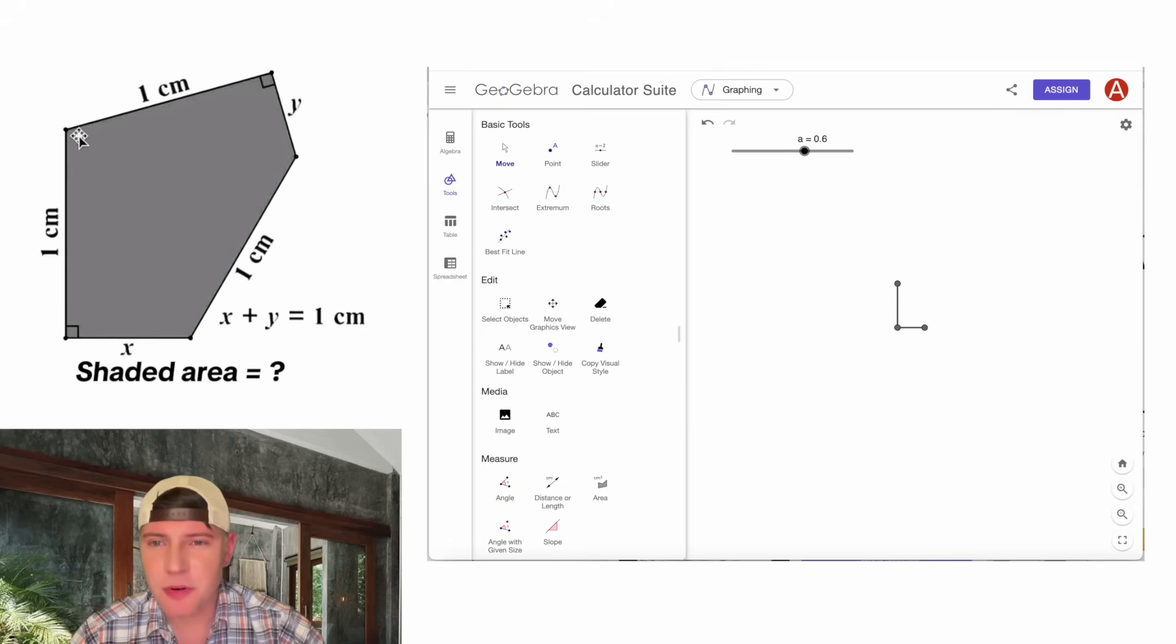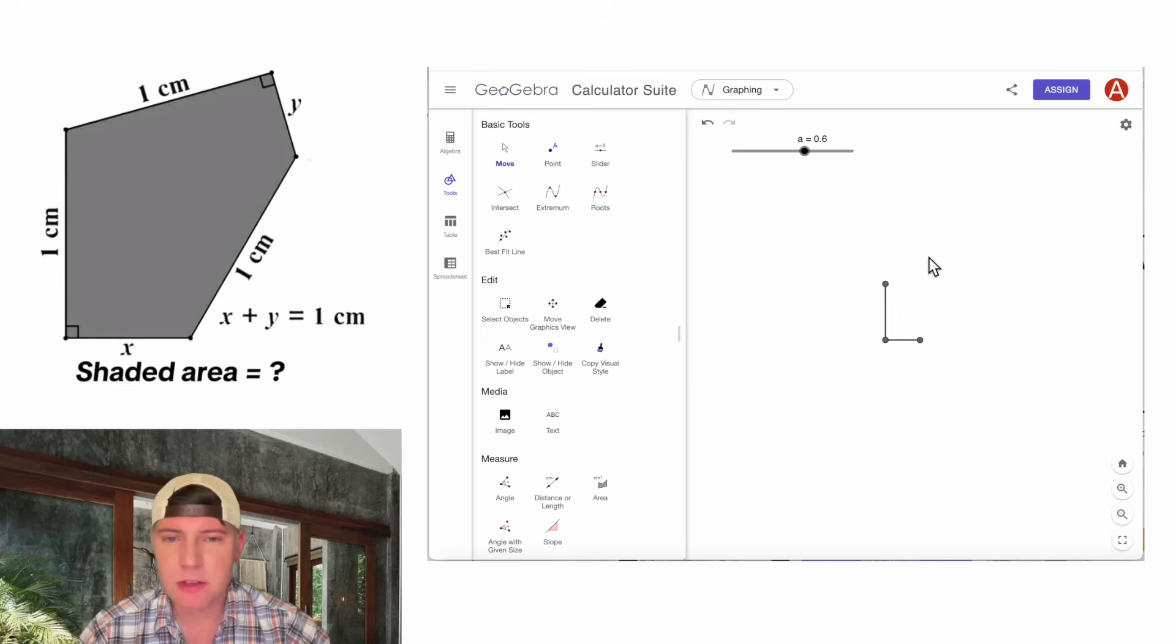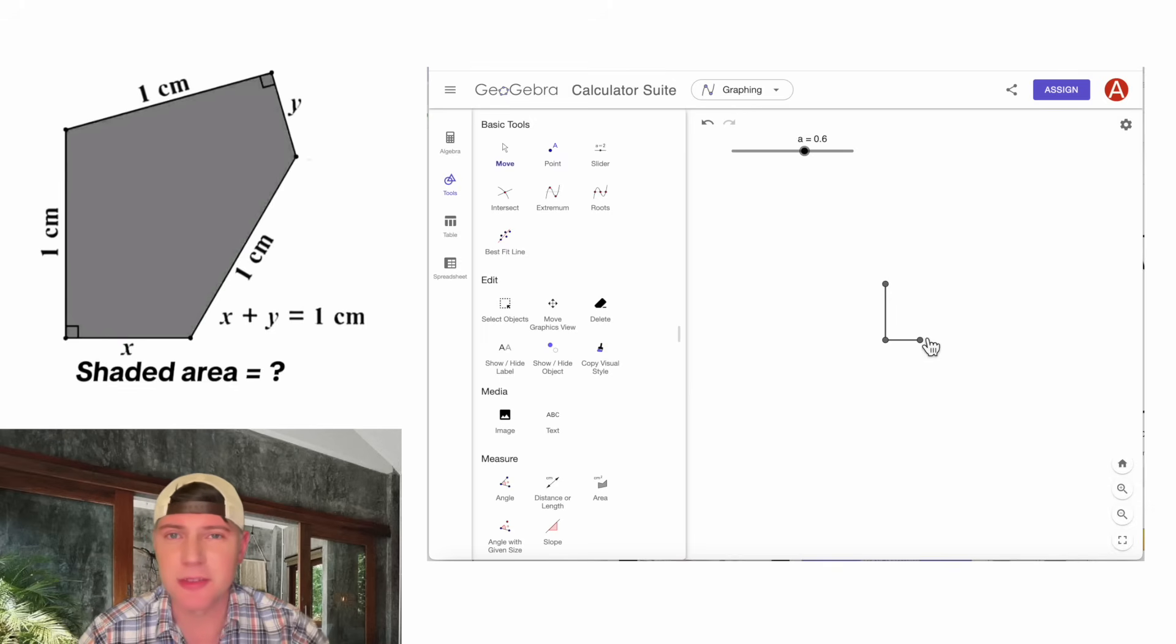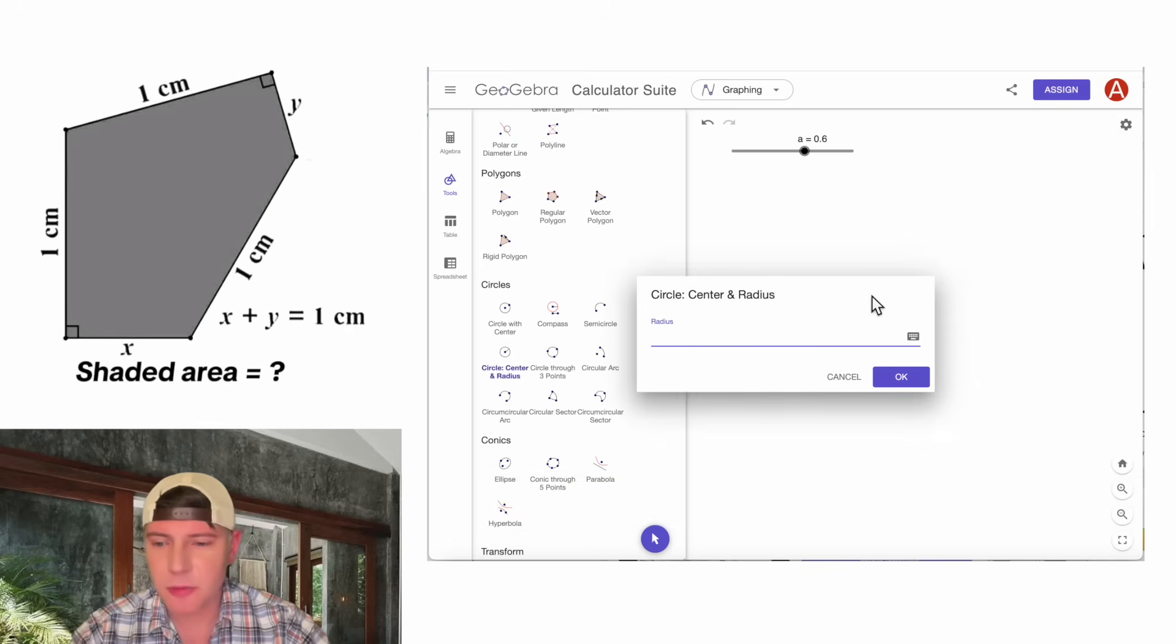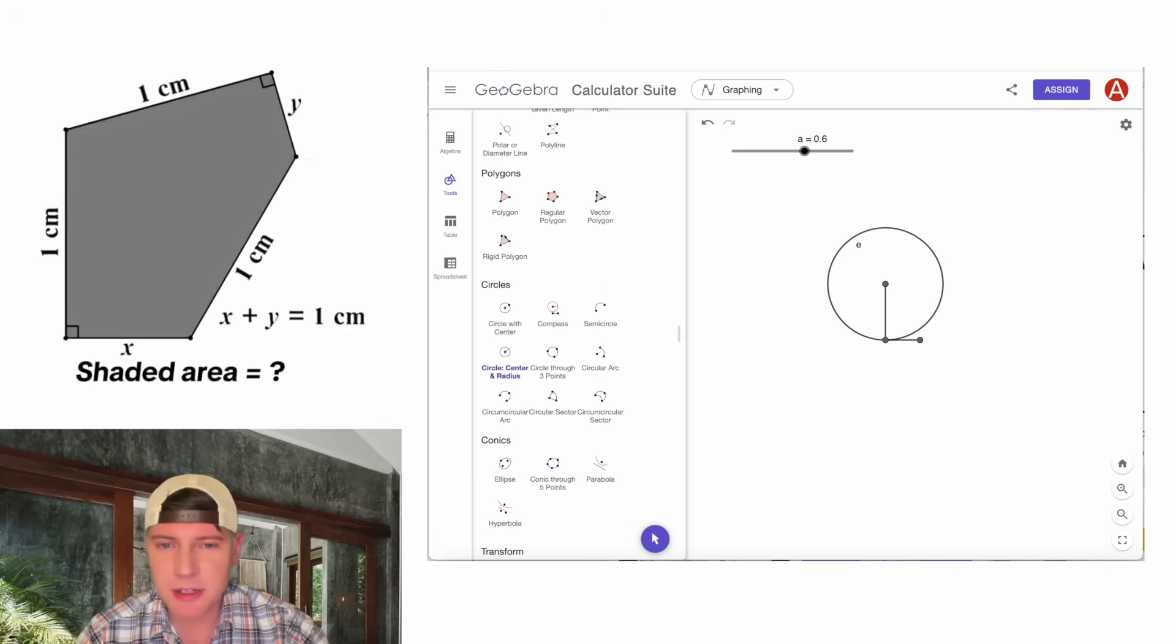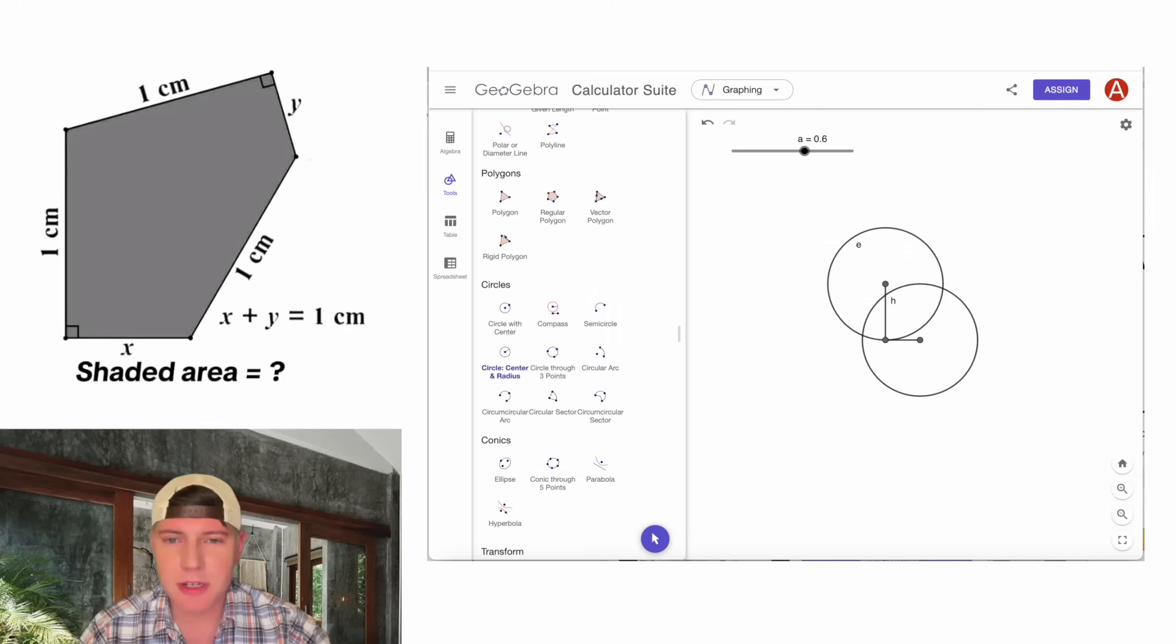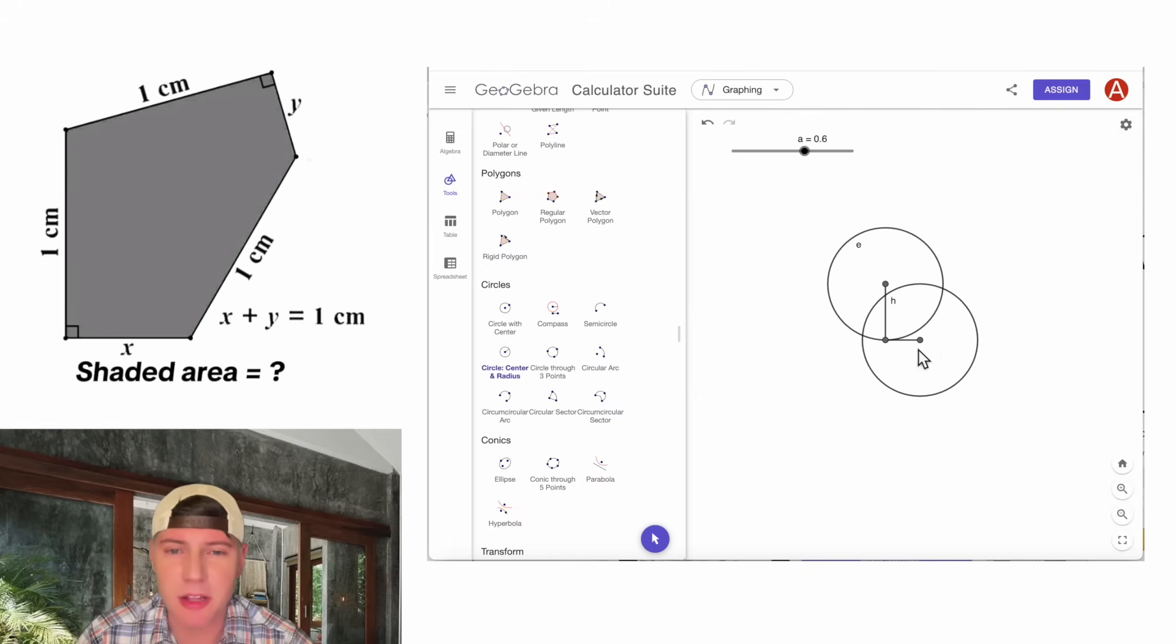Next, from this point and this point, we're going to want two sides of length 1. So from here and here, let's do two circles, each with a radius of 1. We'll click here, there, radius 1, and here, radius 1. Now we know for sure the next two sides are going to be a length of 1, so they're going to be somewhere on these two circles.